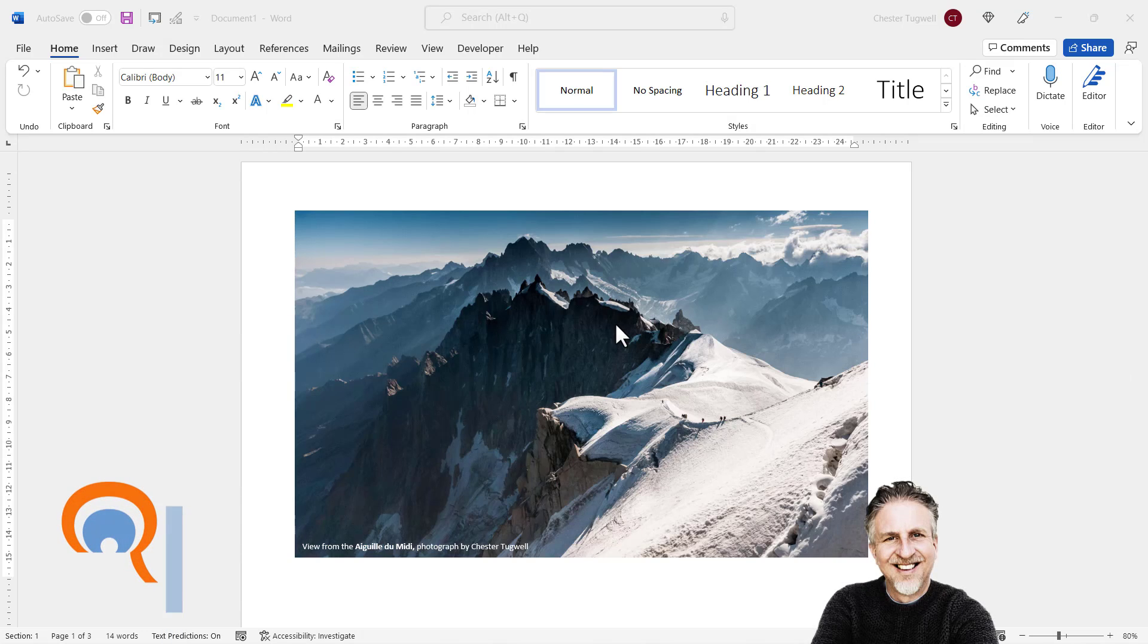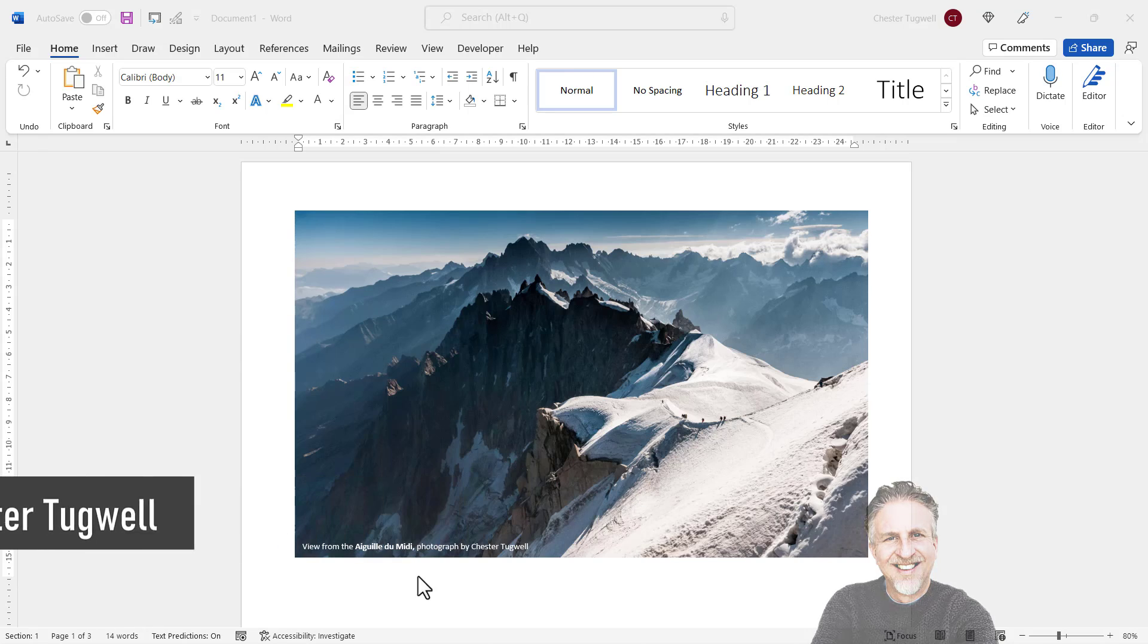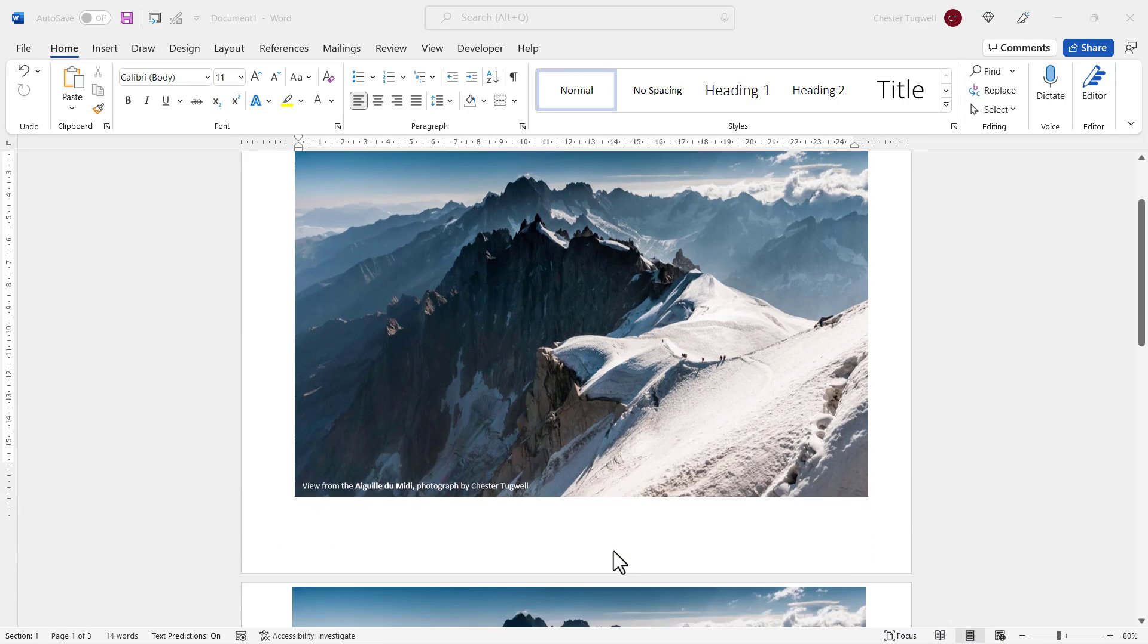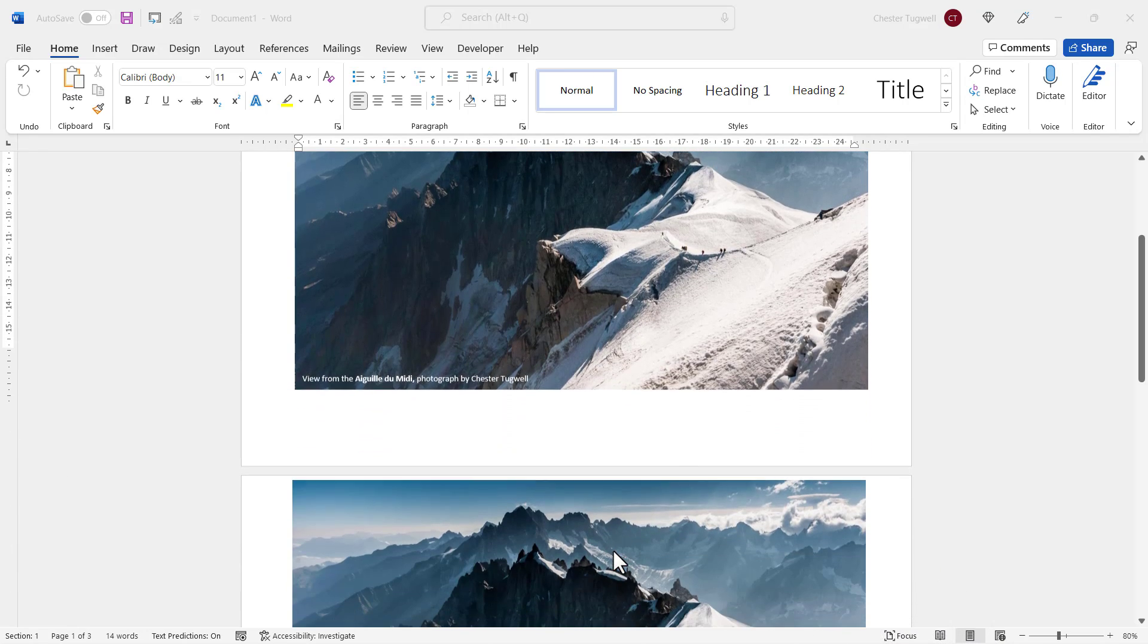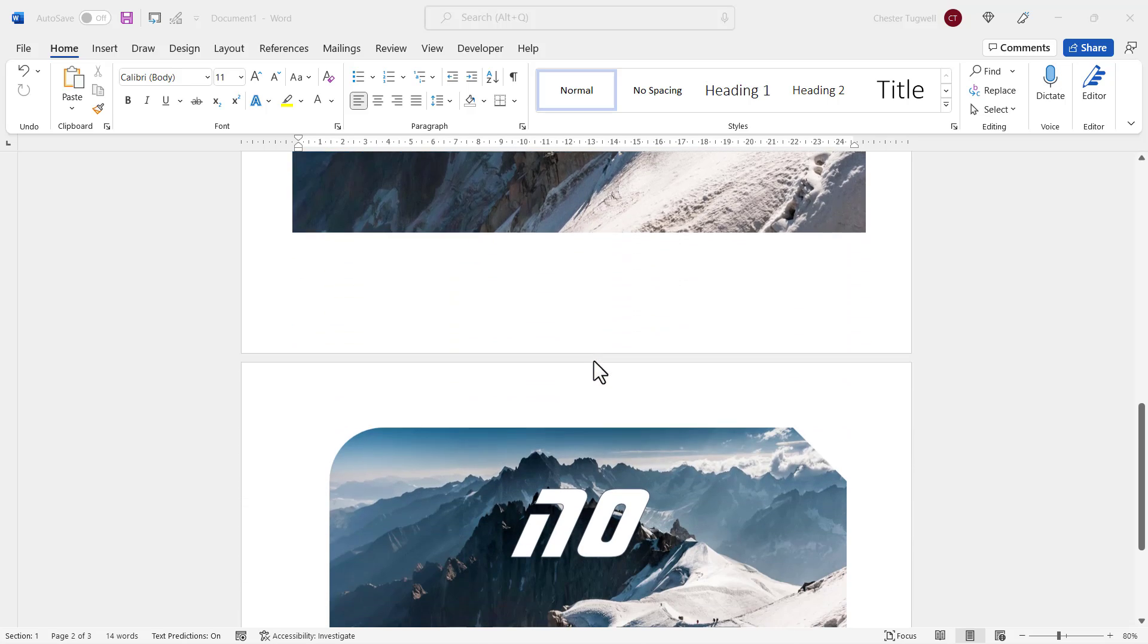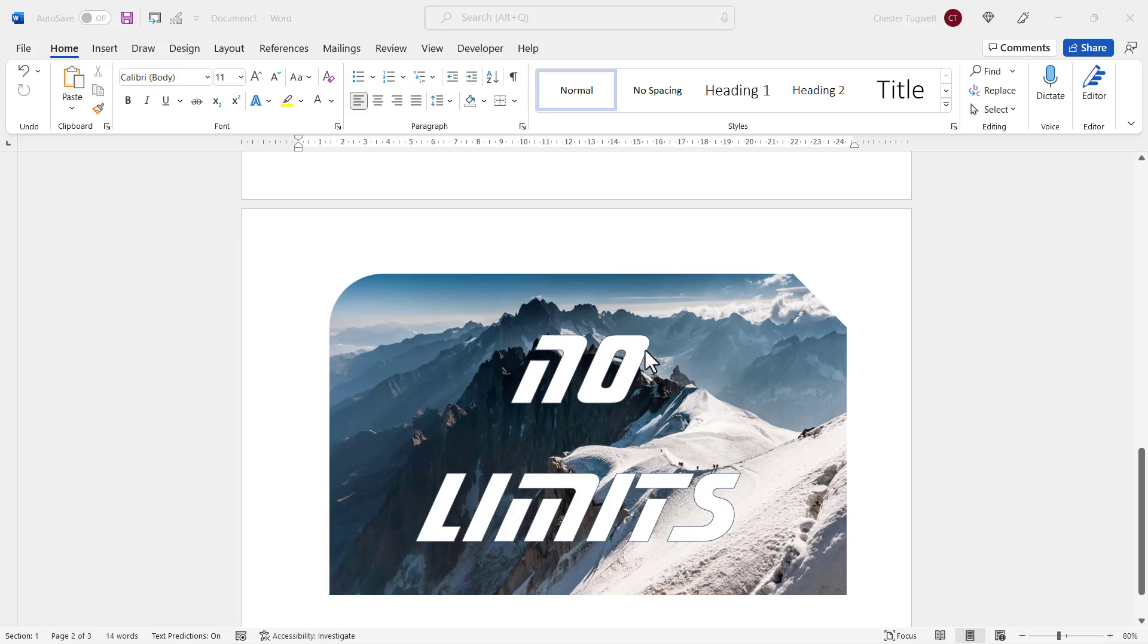Okay, so you want to be able to put text in front of an image in a Microsoft Word document. I've got a number of examples here. You might just have standard text you want to label an image with, or you might have some decorative text you want to appear over the top of an image, or you might want decorative text on an image within a shape. I'll show you all three methods.